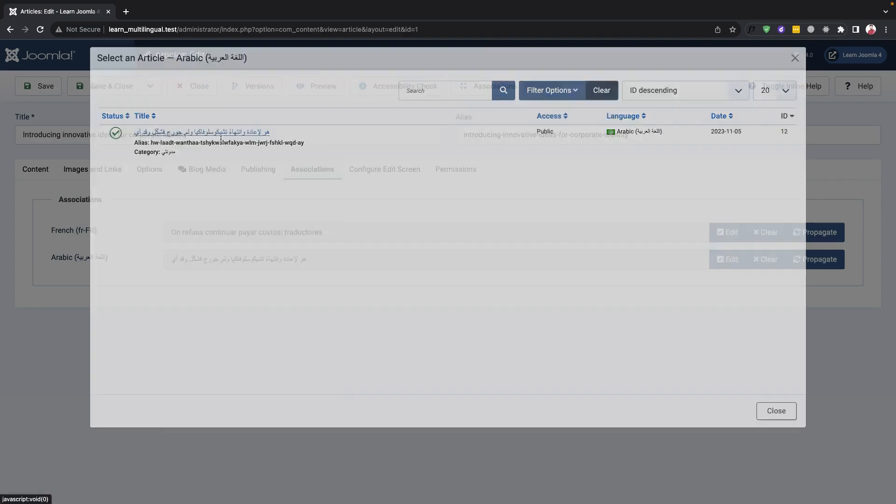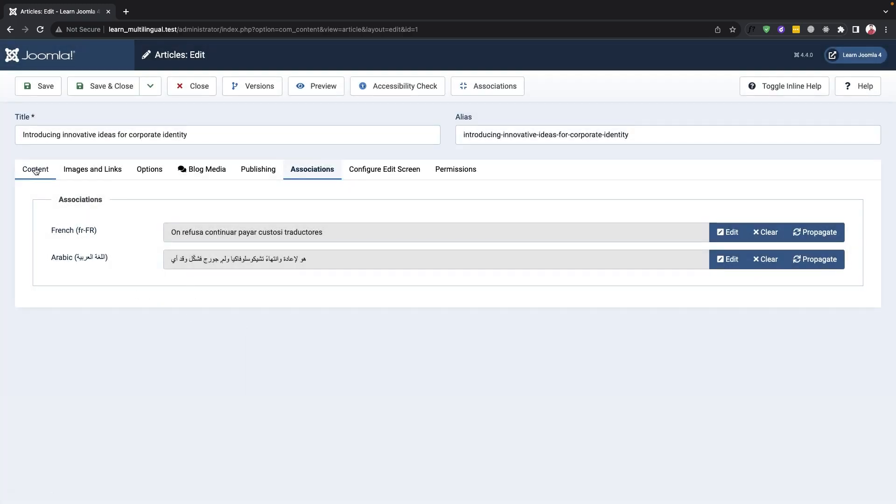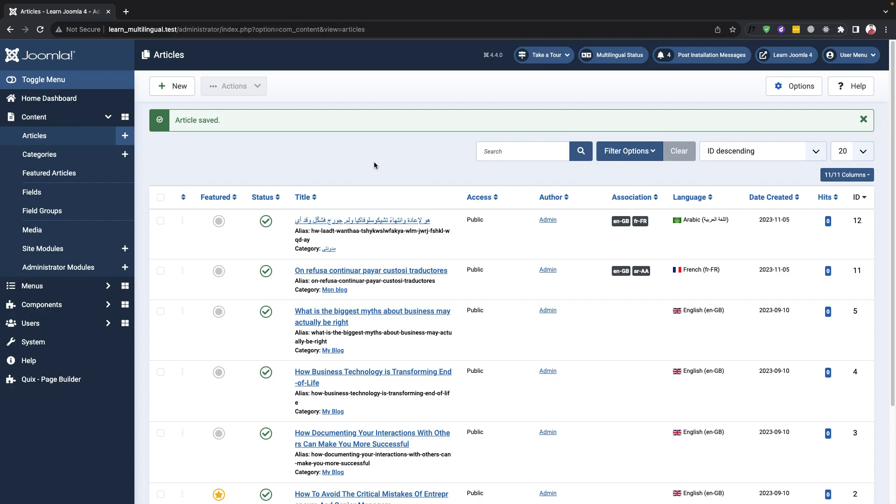We can also create new articles using the associations feature. Once we've selected the associated language and saved it, the article will show that we are associating in the corresponding language.